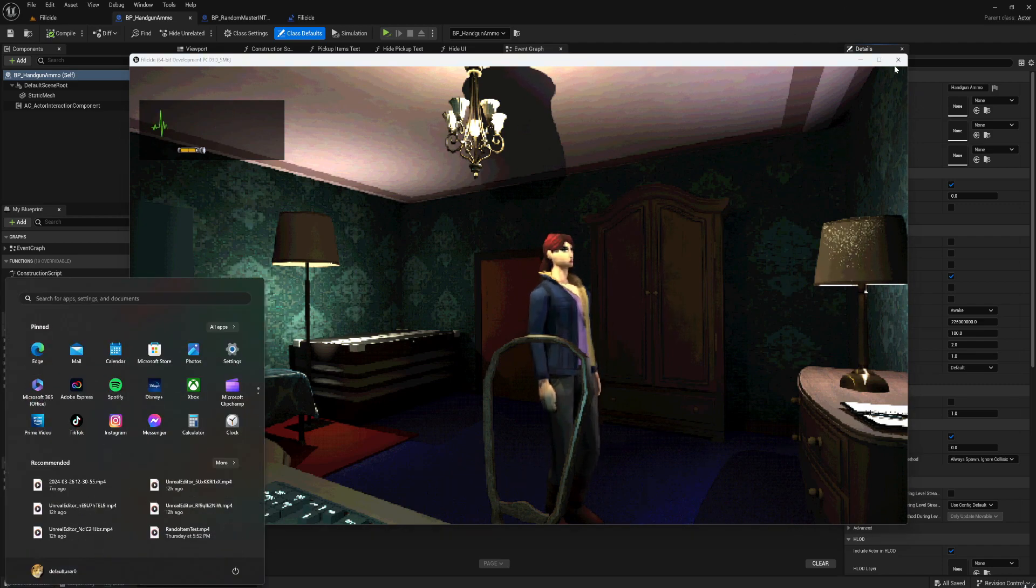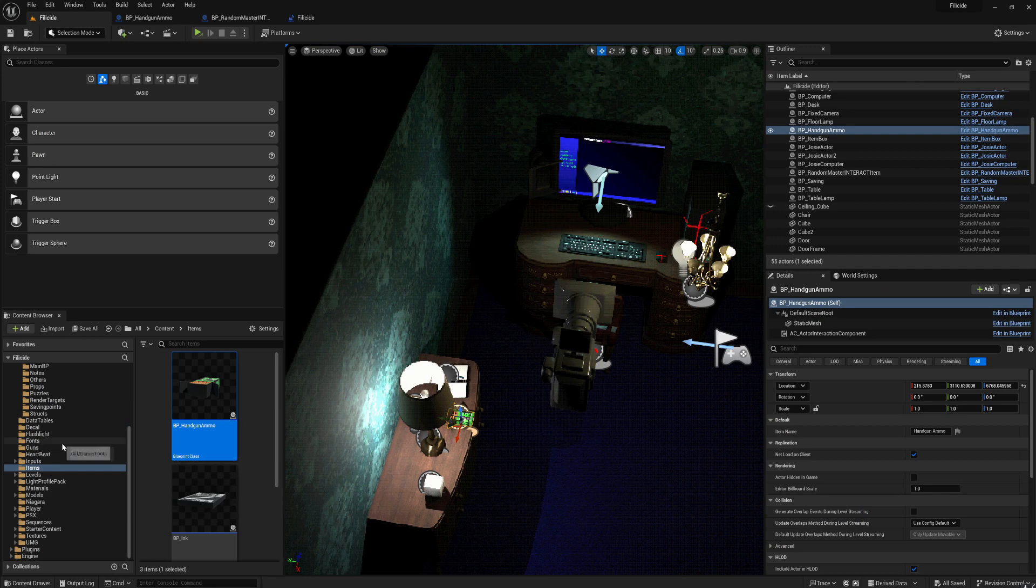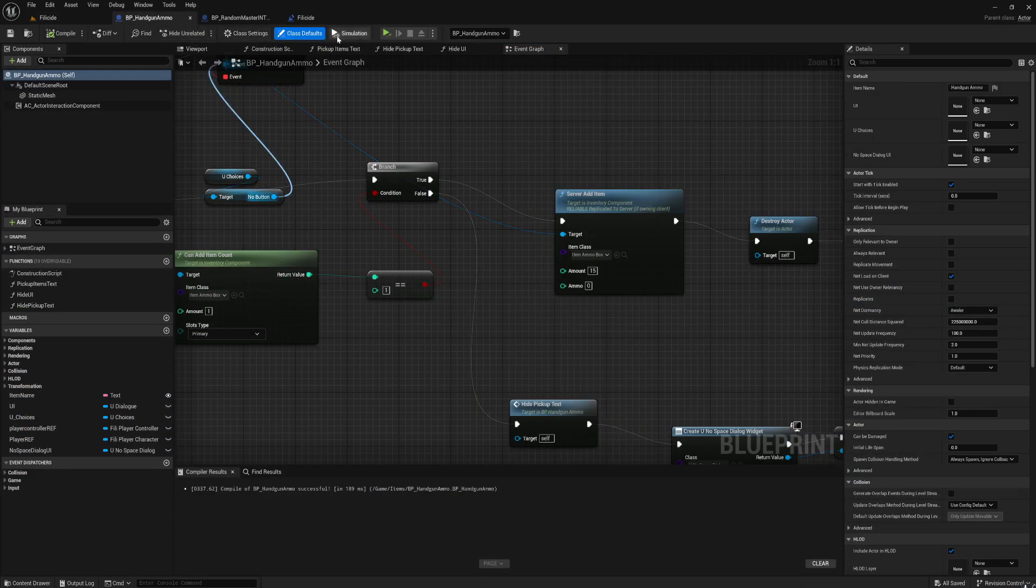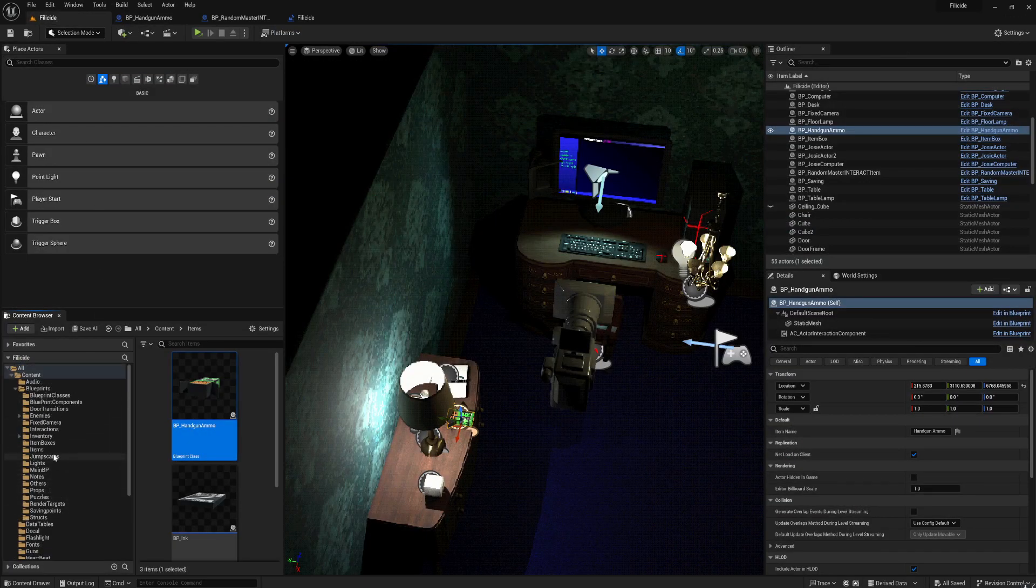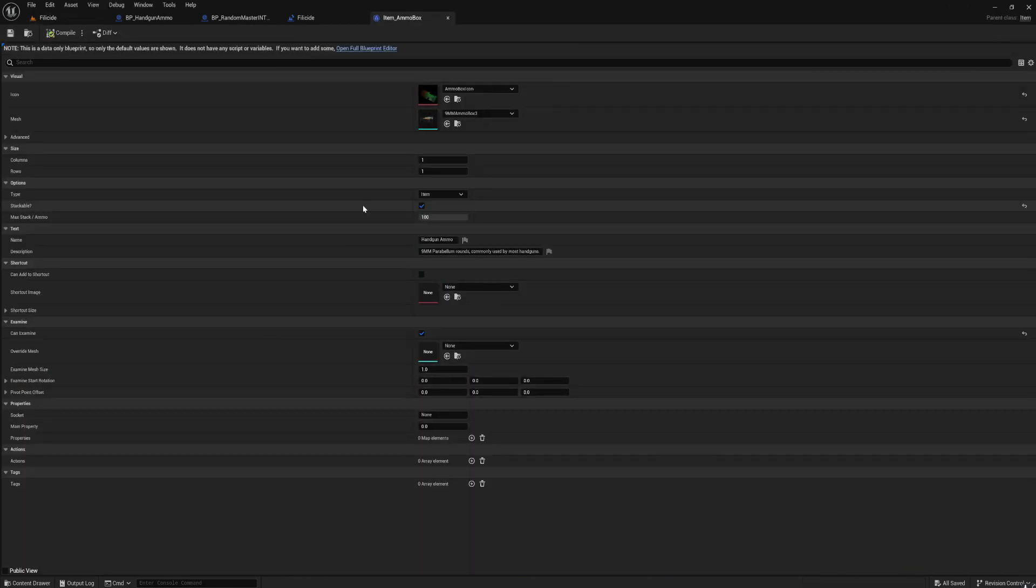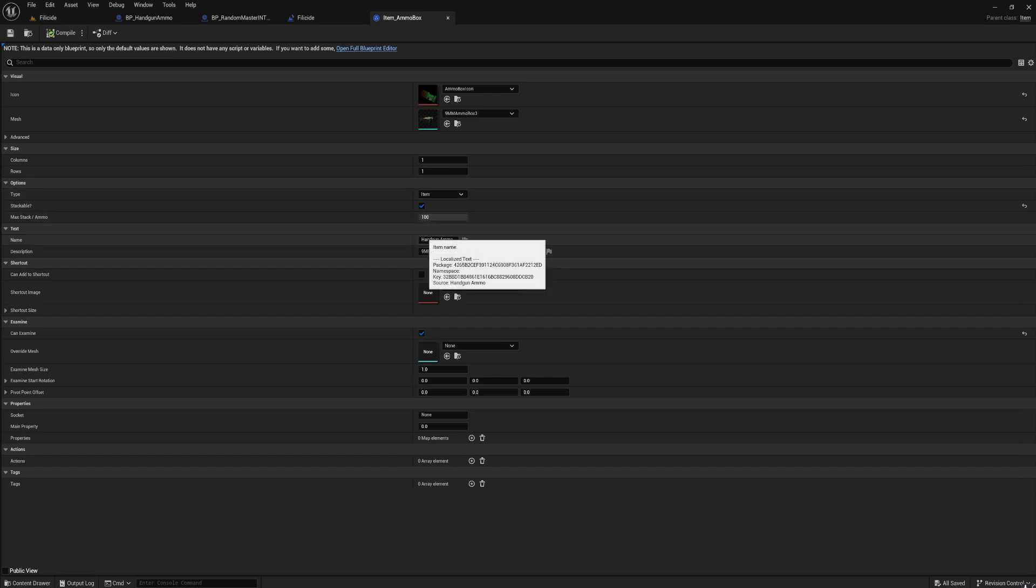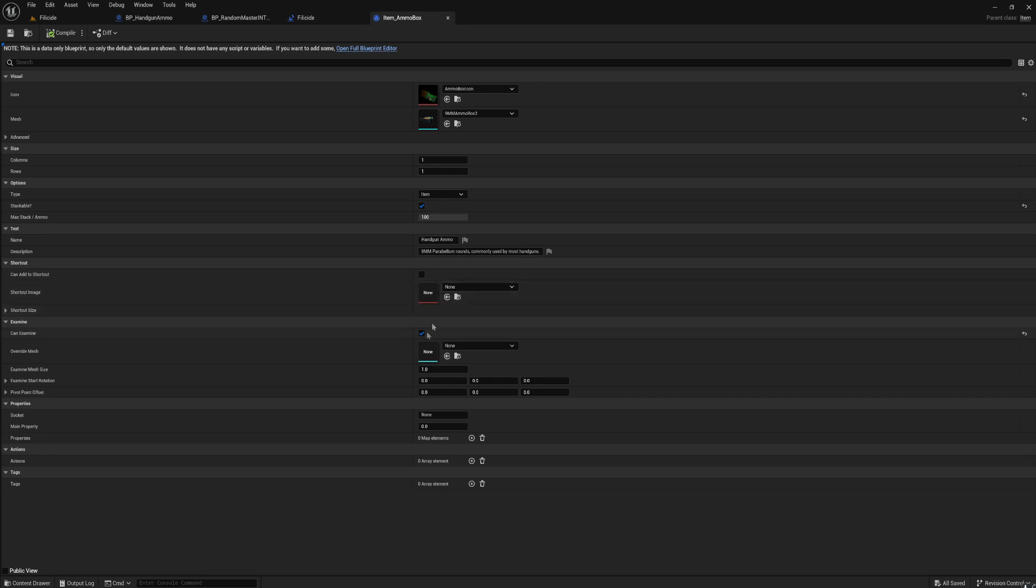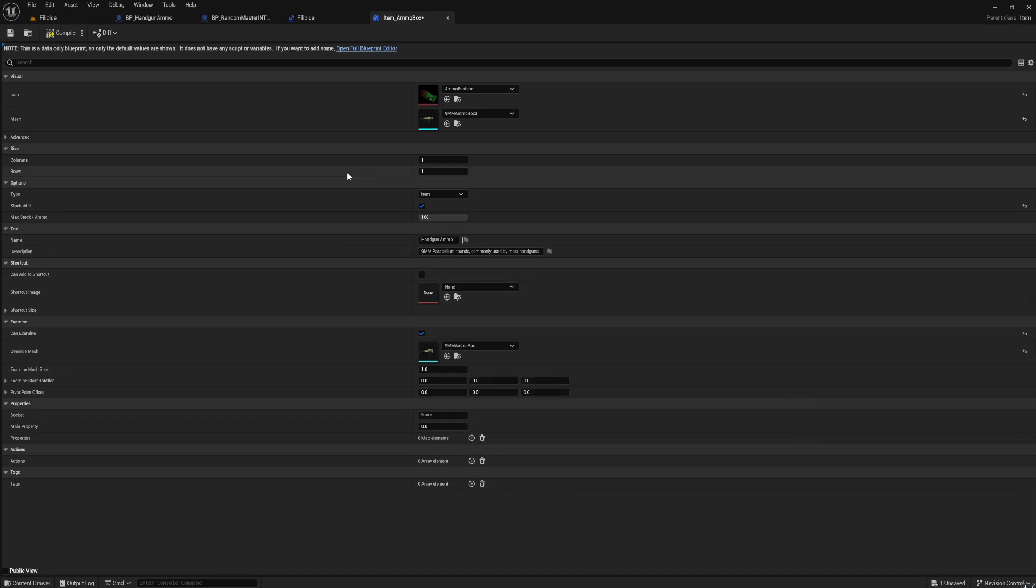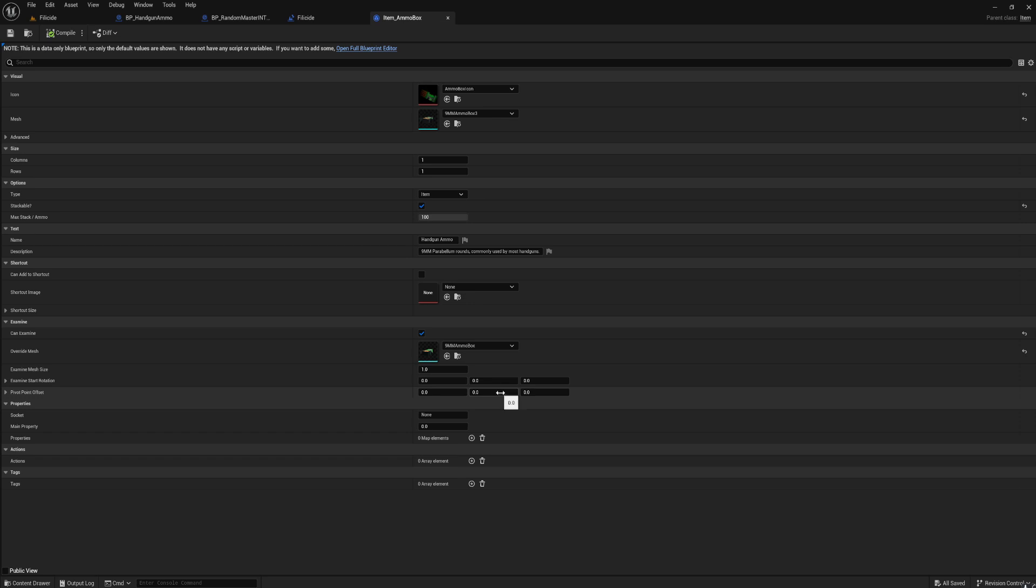And here's how you deal with how many slots it takes. It says one column and one row in terms of what item it is, and how much stack it holds up, the item name and the description. And if you want a different shortcut image you could change that, and if you want to override the mesh. Can examine. And if you want to change the stop rotation, the pivot point offset, and if you change the socket.